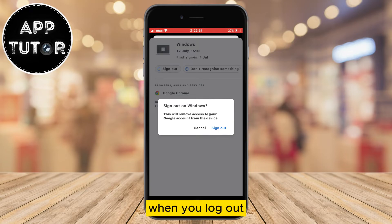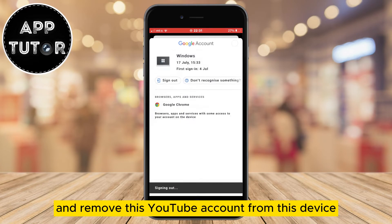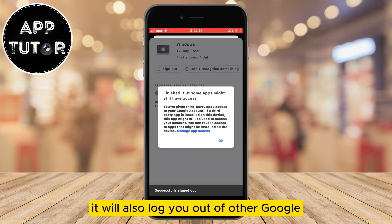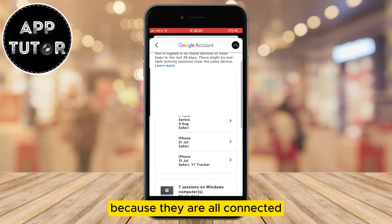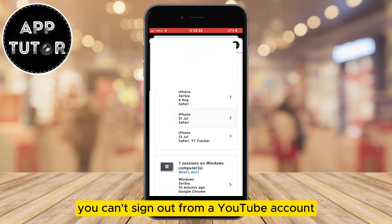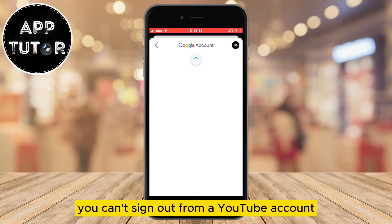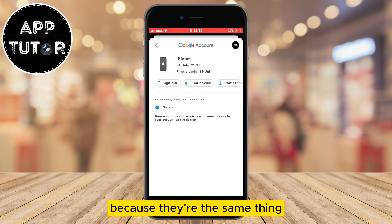When you log out and remove this YouTube account from this device, it will also log you out of other Google apps and services because they are all connected. You can't sign out from a YouTube account and Google account independently because they're the same thing.